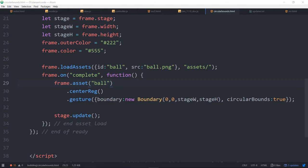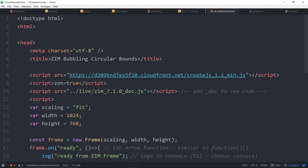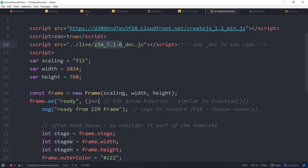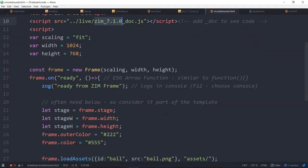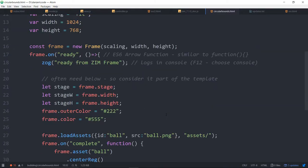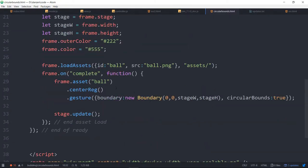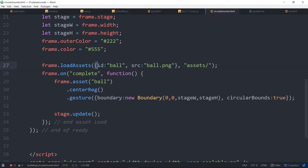We'll go into some code. So here we are in Zim 7.1.0 which is about to launch, probably launch by the time you see this. And we're taking a look at the circular bounds. So if I scroll on down, one of the things we'll see first is a load assets with an asset object, right like that.